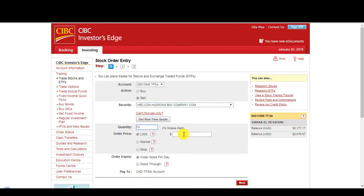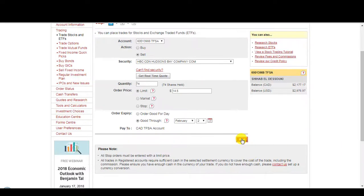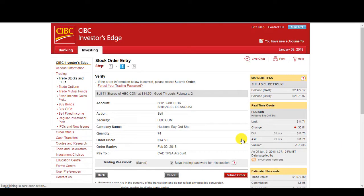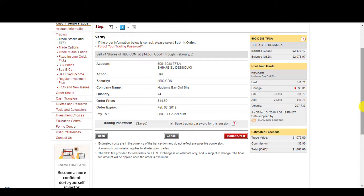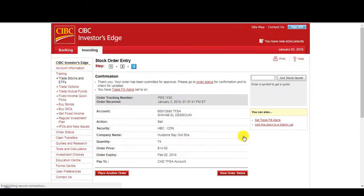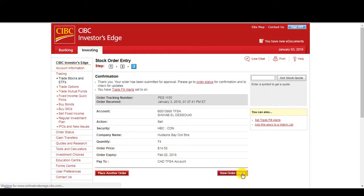74. $14.50. Good through. So sell HBC, 74 order price, submit order.